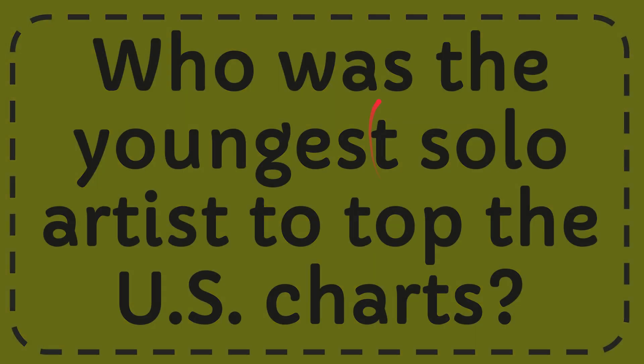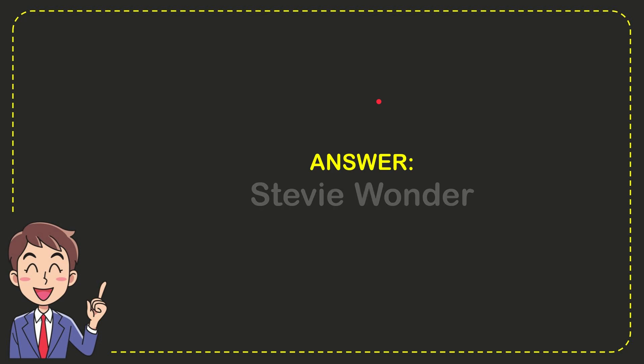I'll give the answer to this question and the answer is Stevie Wonder.